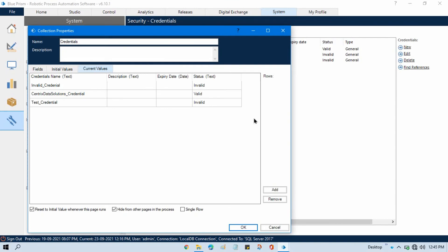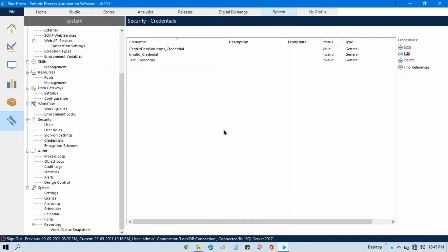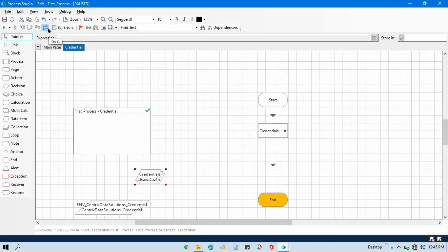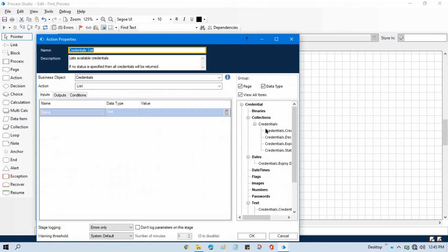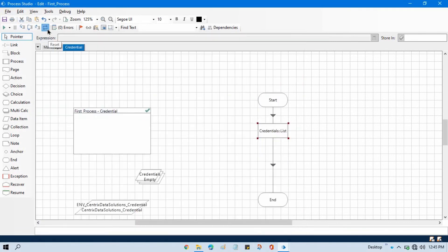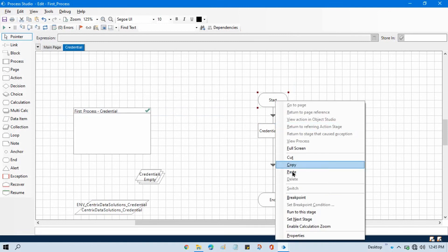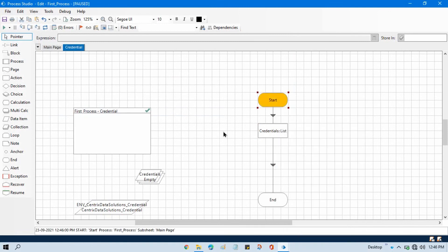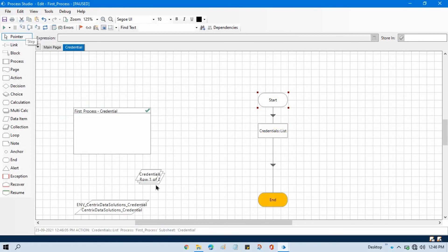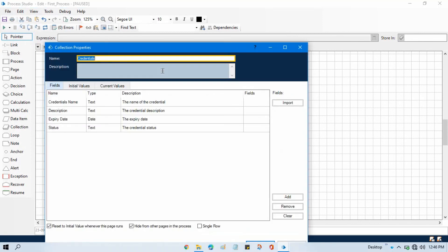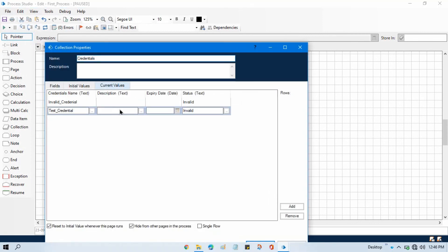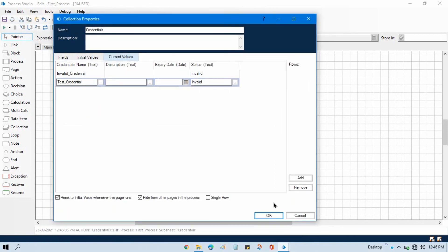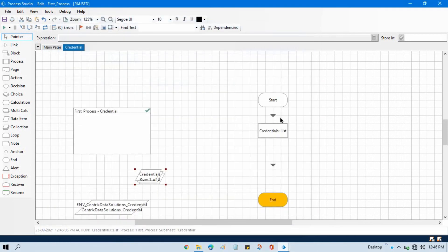Now let me come here, reset this, double click on that. And now I want to just see only invalid credential, so I will put here invalid credential and click ok, right click, set next stage. And now you will see here we will have only two credentials and those are only with the status invalid. You can see invalid credential and test credential, these two are invalid. So by this way you can use list credential.